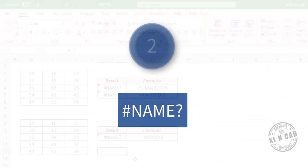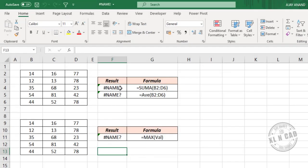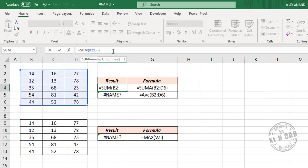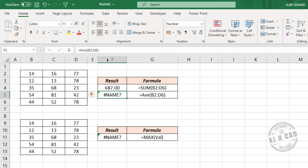Name error. Excel will return a name error when it cannot recognize the function or named range used in a formula. See the formula here — the SUM function has been misspelled as SUMA. So let me delete the letter A. Now it has become the SUM function, and when I press the Enter key, the name error is gone.